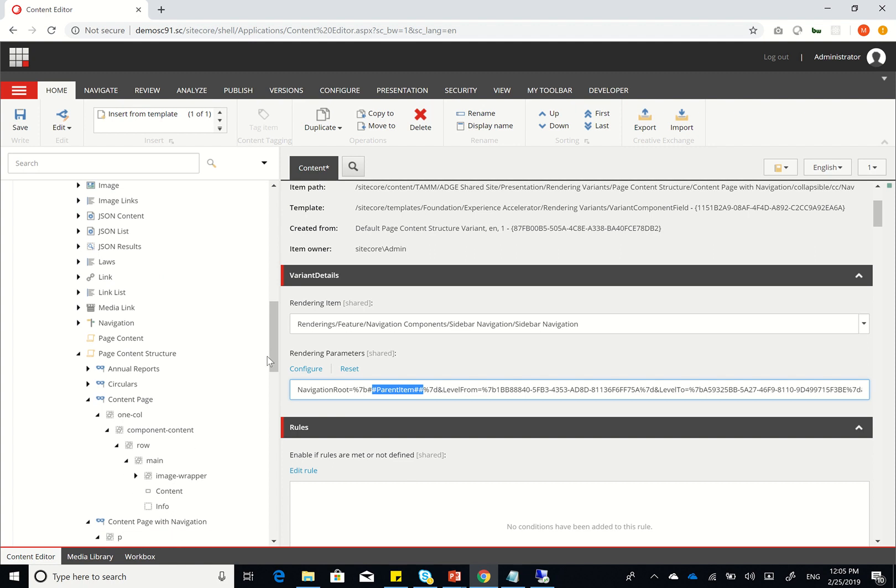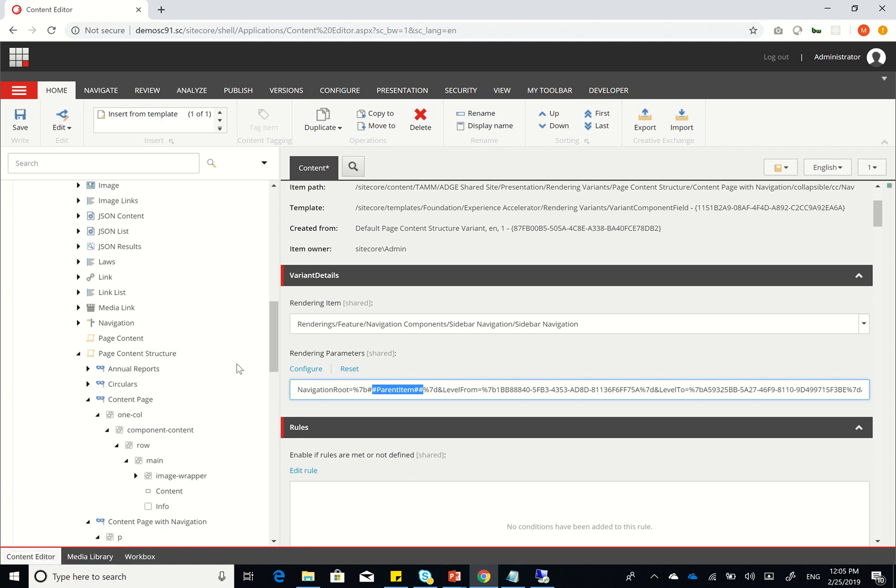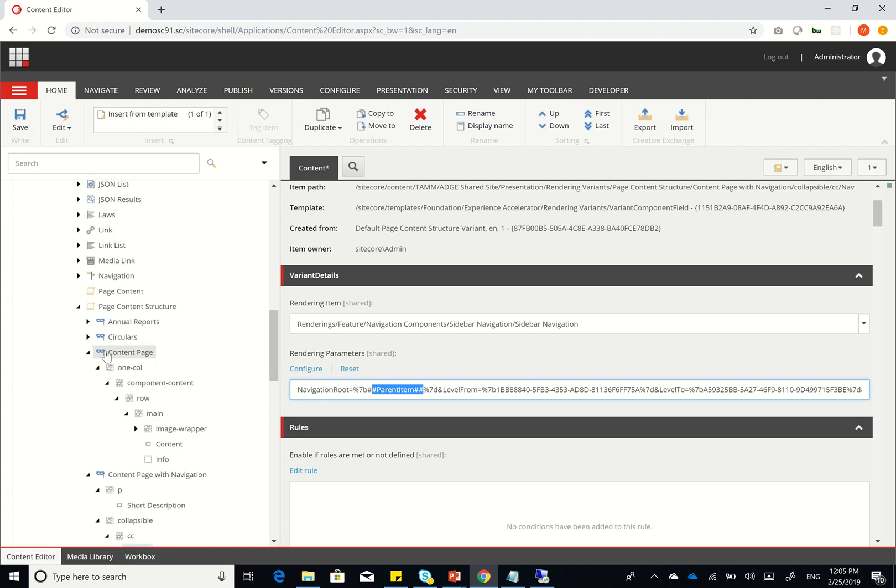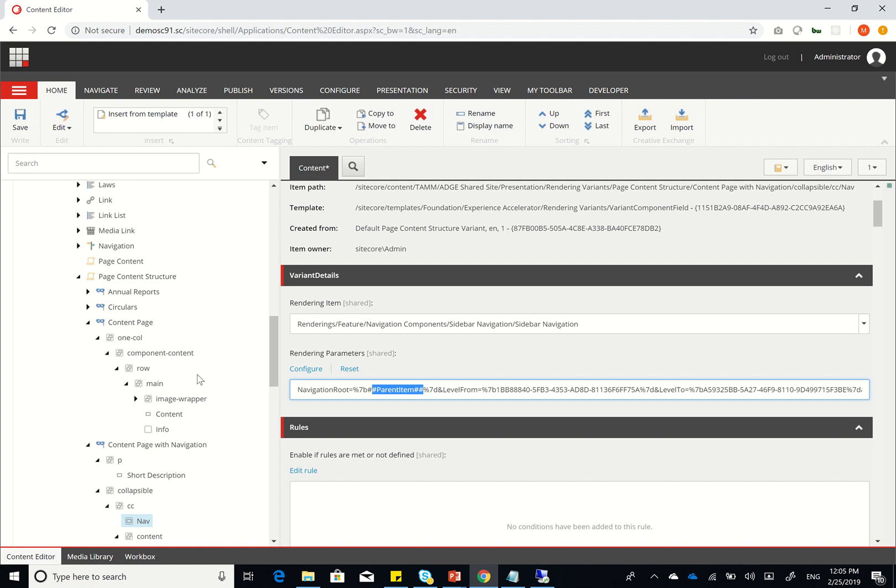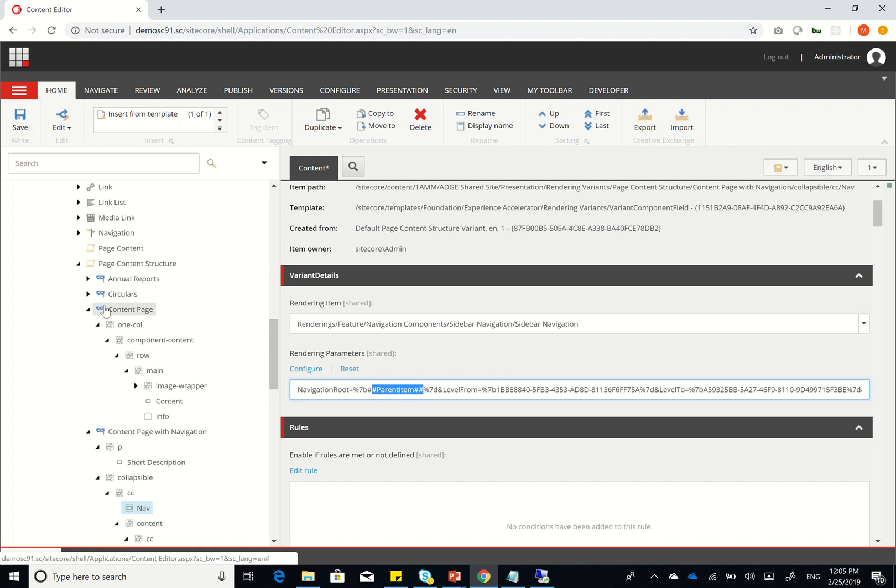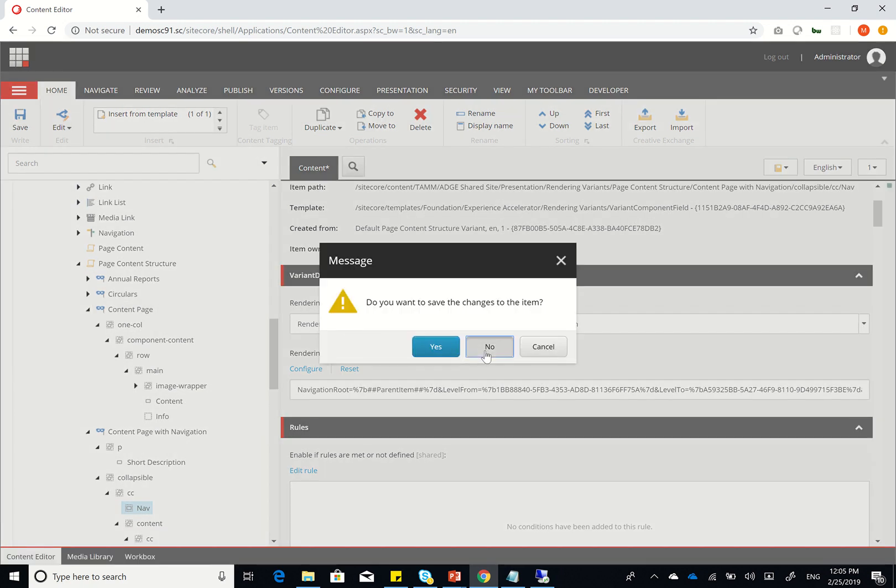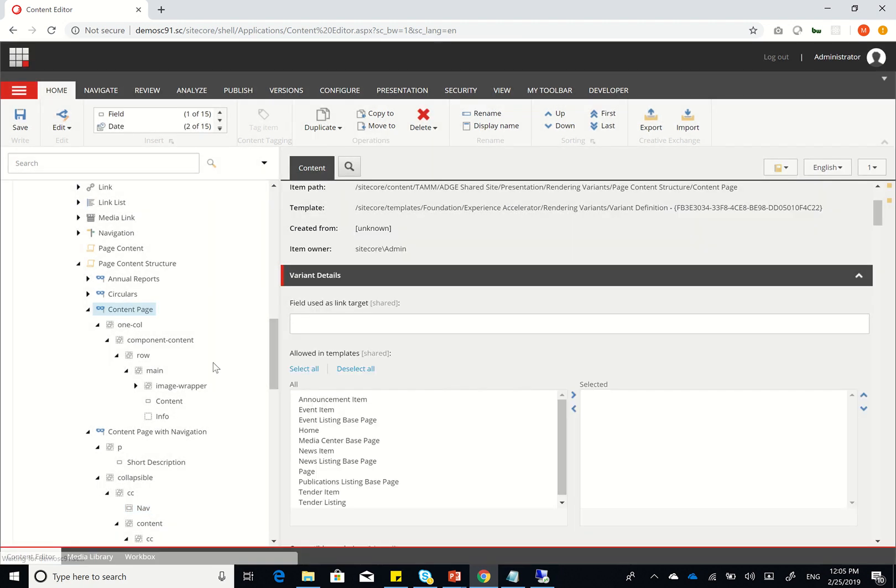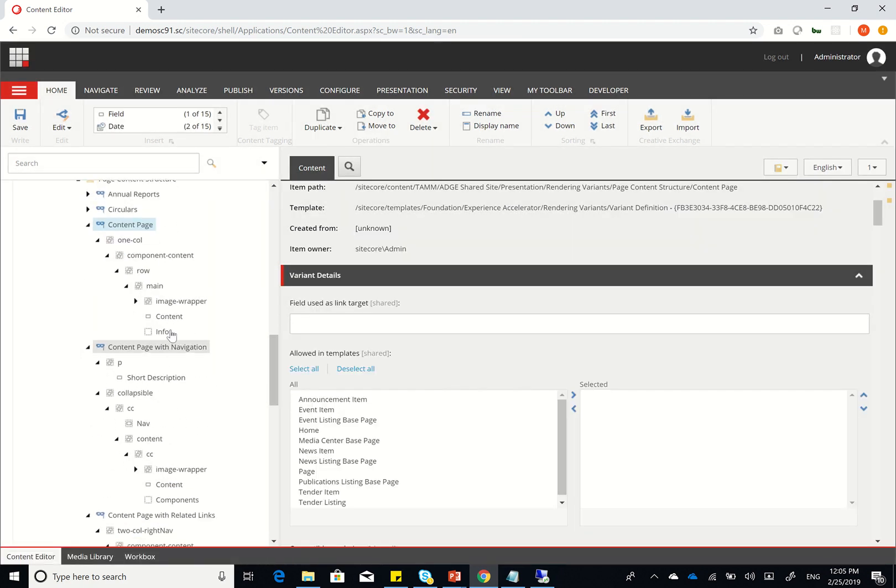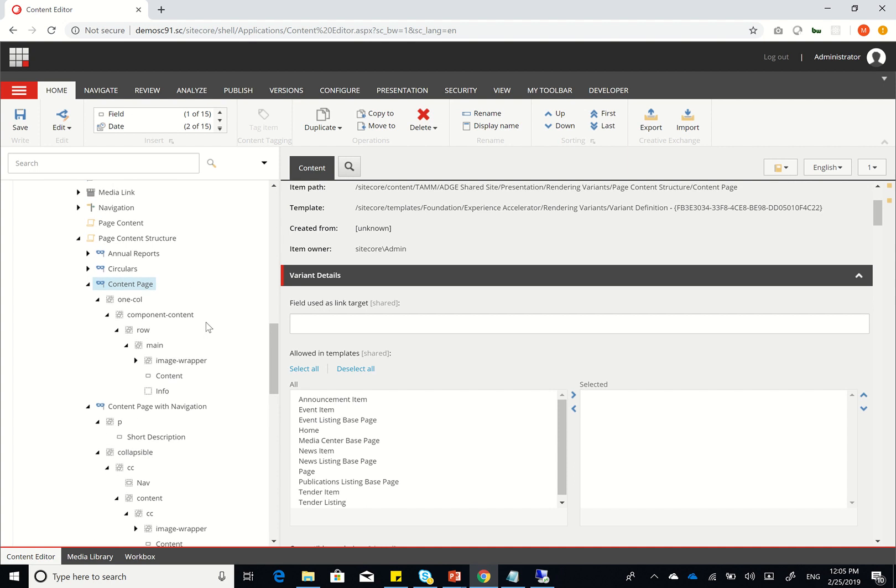So the first thing I did was I cloned the page content and created something called page content structure, and within that I created a couple of rendering variants. So I have a content page rendering variant, a content page with navigation, and a content page with related links.